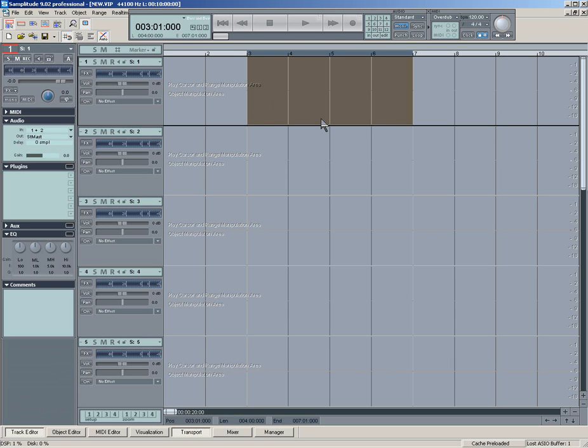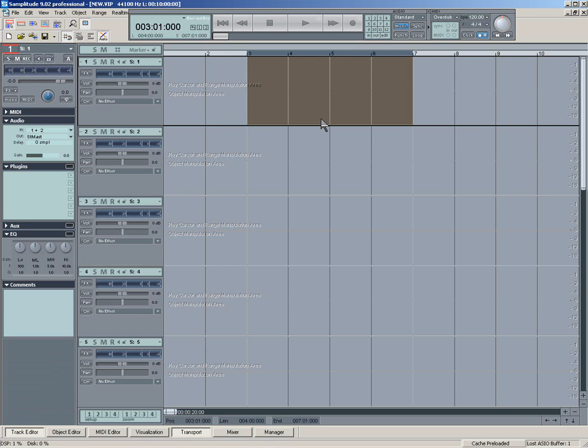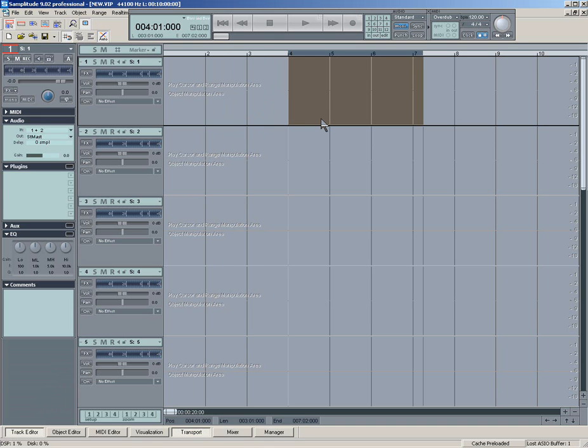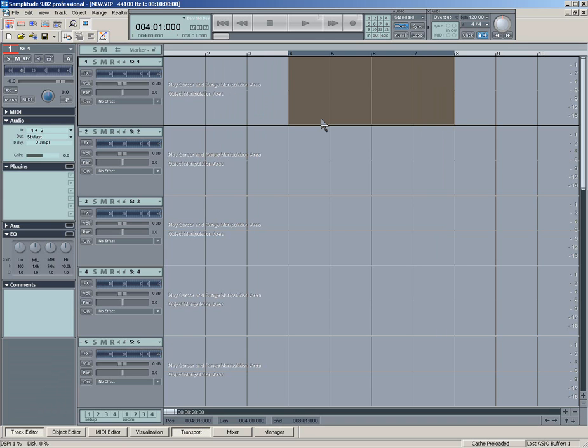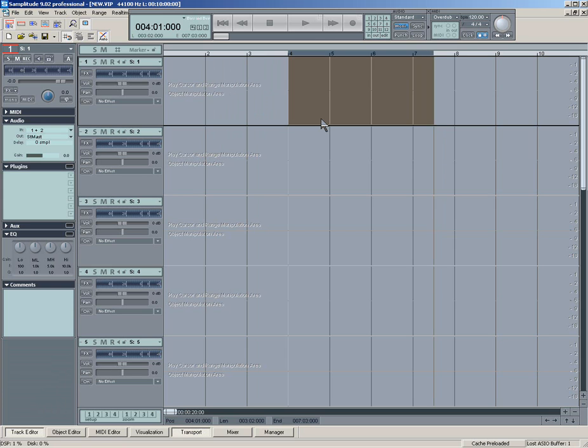And also, you can use the arrow keys to go to the left arrow, right arrow. So I use Shift and right arrow to move the right-hand side of the range, like that, you see.